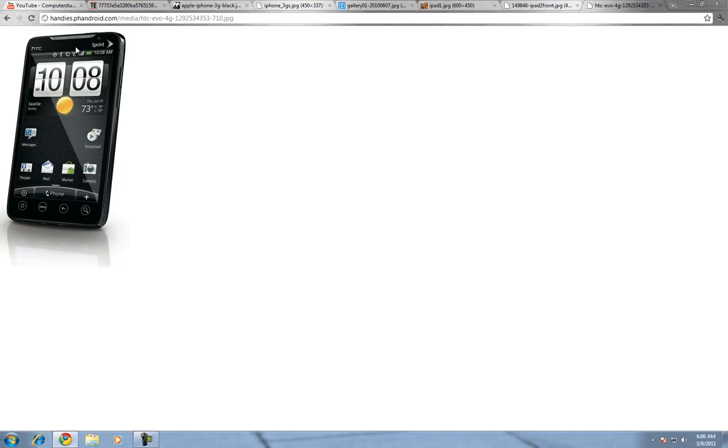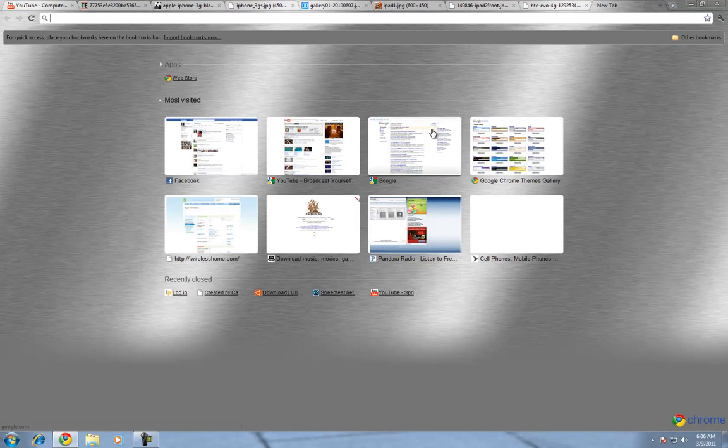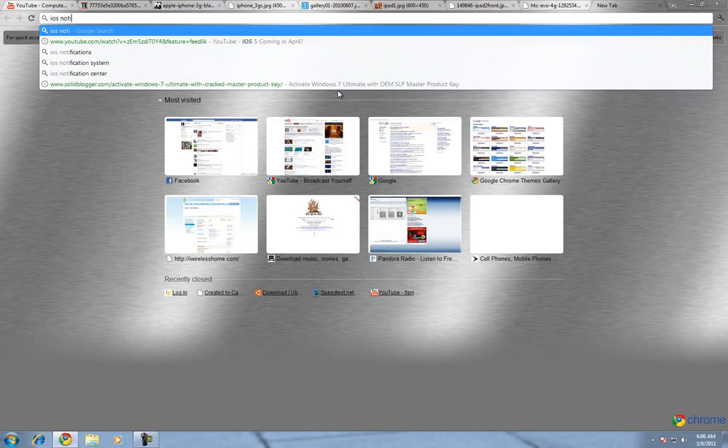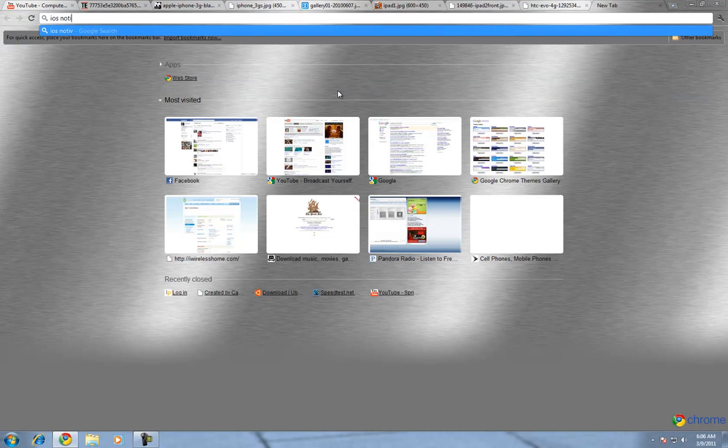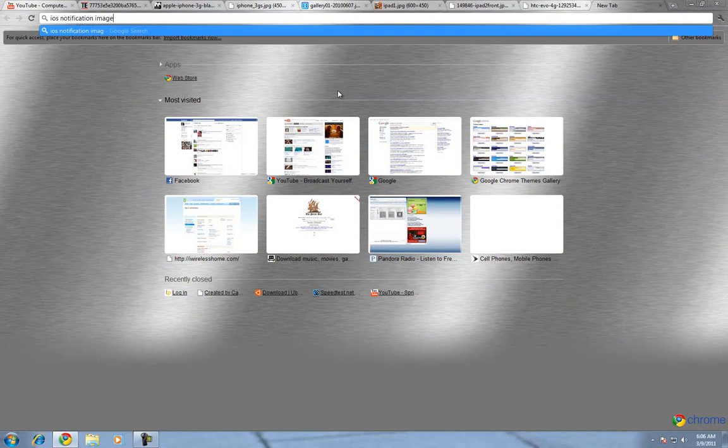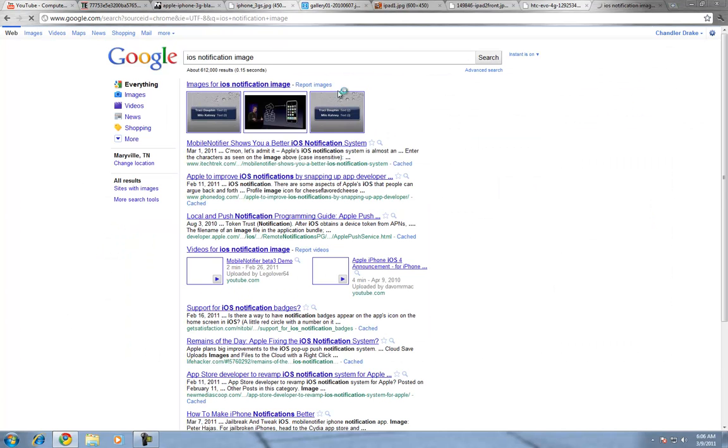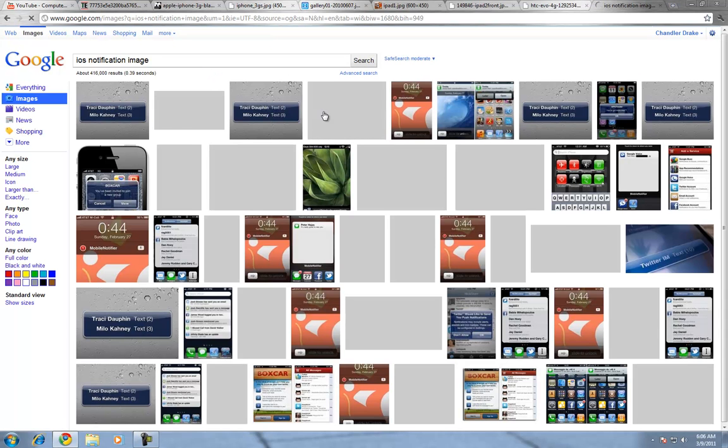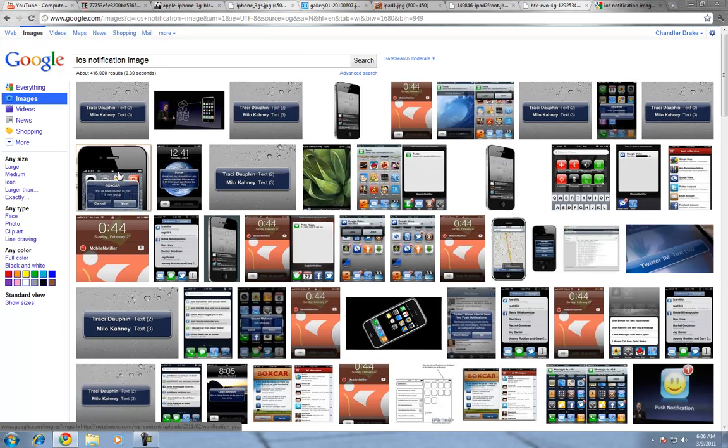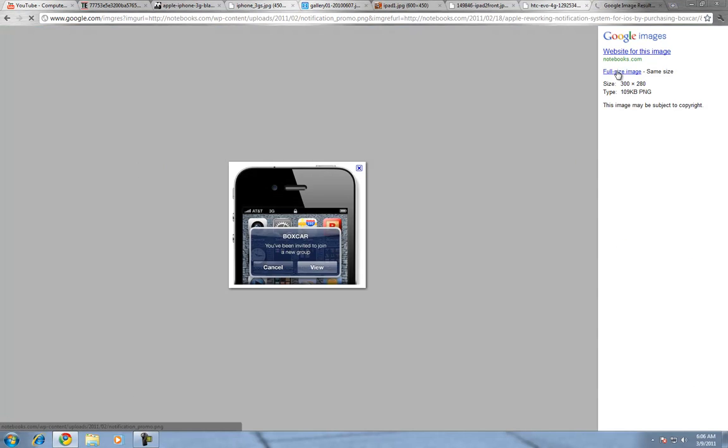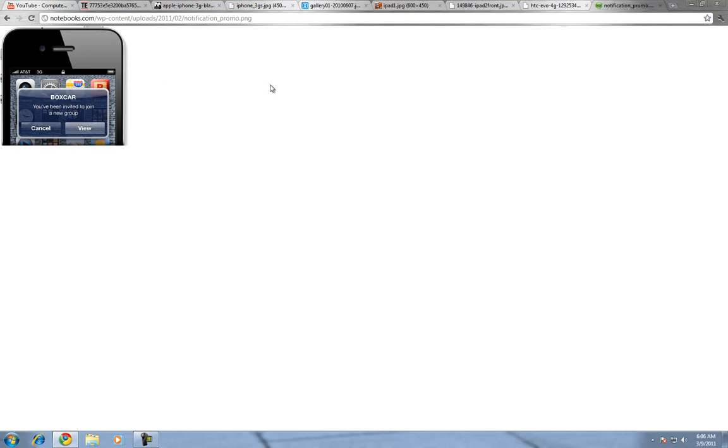Also, when you have a text, it shows up in there. Now, with the iOS, it comes up with this big, intrusive, I'll just use this, comes up with this big, intrusive box right in the middle of your phone that stops everything that you are doing, everything. So, that's annoying.